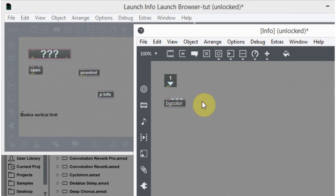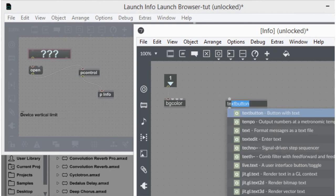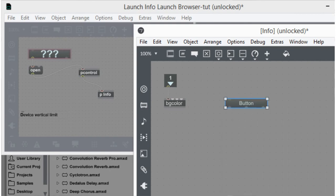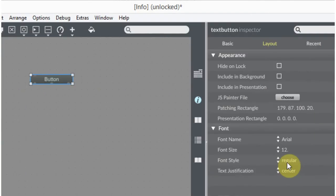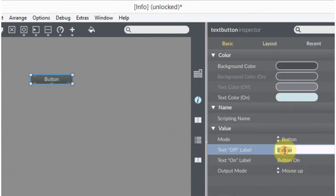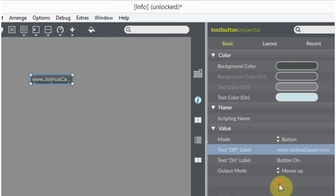The next thing we want to do is make the button that will launch the default browser and link to an external link somewhere on the web. So what I'm going to do is make another text button by hitting N, T, E, text button. Great. It says button. I don't want that. I want it to say www.joshuacasper.com. Great.